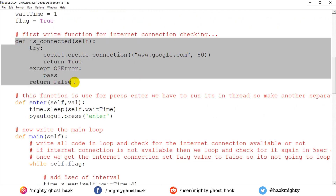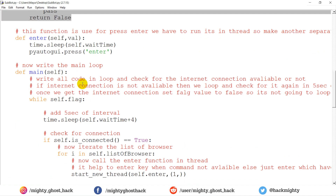One thing to remember: in this function, we first check for an internet connection. Once we find one, we do the next operation — open the browser and subscribe to the channel.